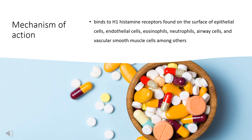Azelastine has mast cell-stabilizing properties that prevent the release of interleukin-6, tryptase, histamine, and TNF from mast cells, and has been shown to reduce mediators of mast cell degranulation, such as leukotrienes, in the nasal lavage of patients with rhinitis, as well as inhibiting their production and release from eosinophils, potentially via inhibition of phospholipase A2 and leukotriene C4 synthase.